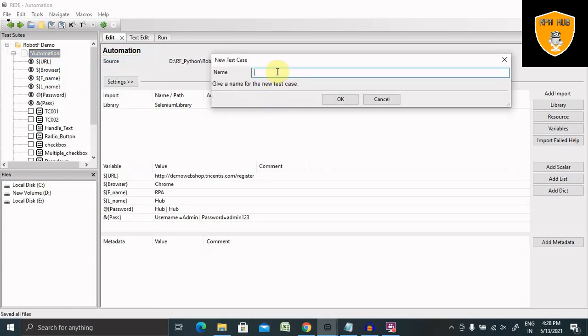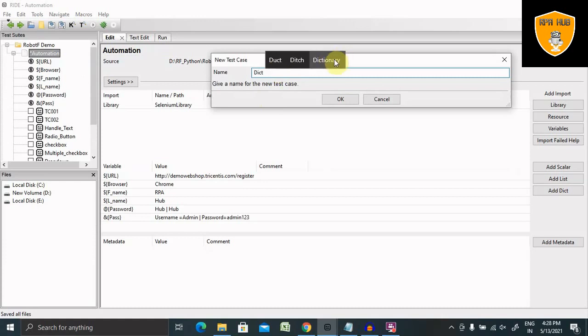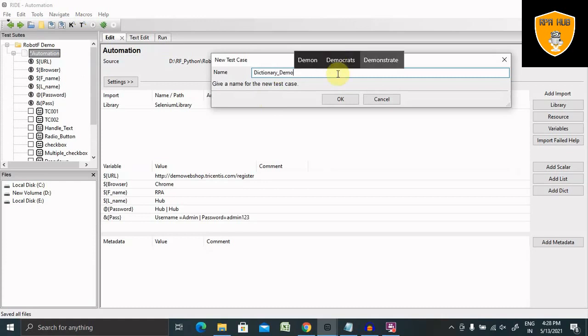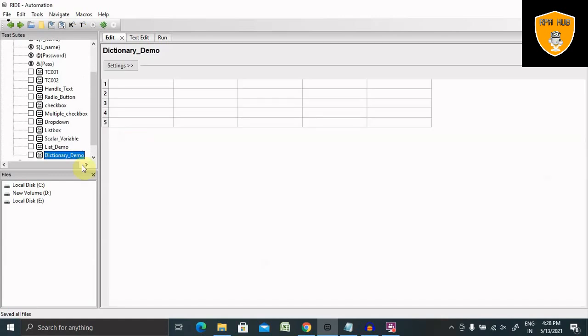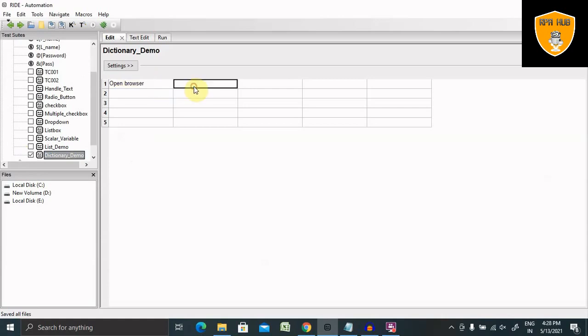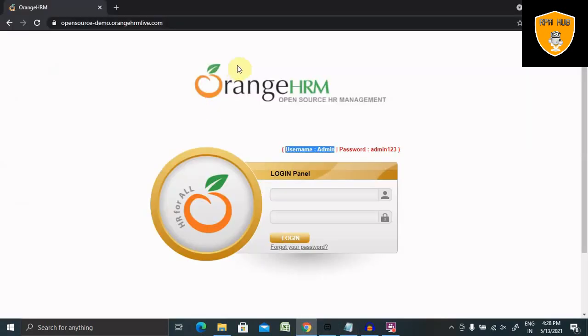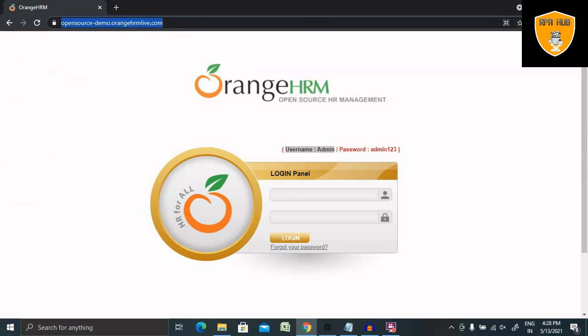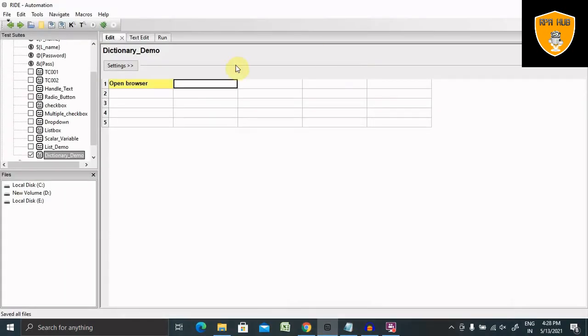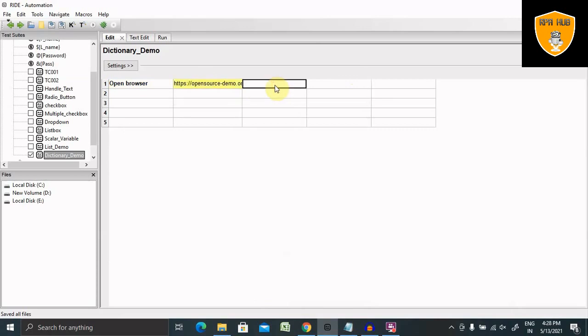Create a test case named dictionary demo. Go to the test case and open the browser keywords. We are going to use this keyword for opening a browser with this URL. Copy and paste this link here. I'm going to call this inside Chrome, so that's why I'm entering Chrome here.